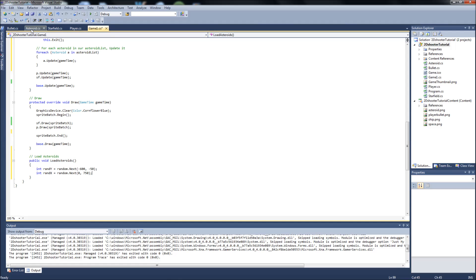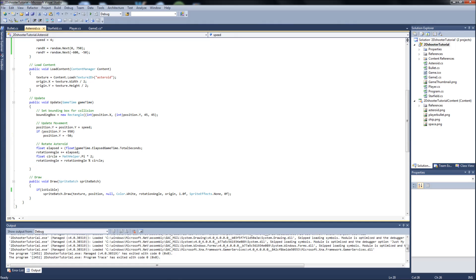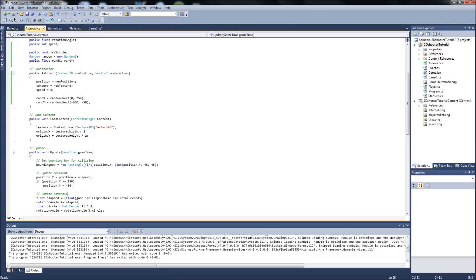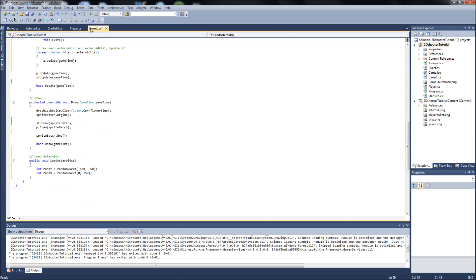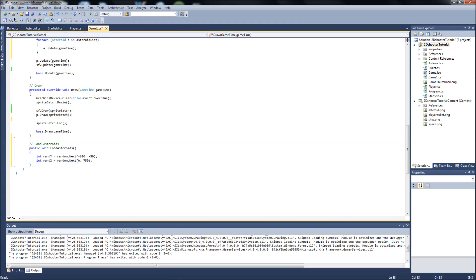Just like our last video when we were in the asteroid class and we created our randoms in here, it's the same deal. We're going to create a random number on our x-axis between 0 and 750, and a random number on our y between negative 600, which is way up off the top of our screen, and negative 50, which is 50 pixels off the top of our screen. We're going to be calling the loadasteroids function in the update function. So this is going to get updated every frame. Every frame that we're playing the game, it's going to generate a new random number every time.